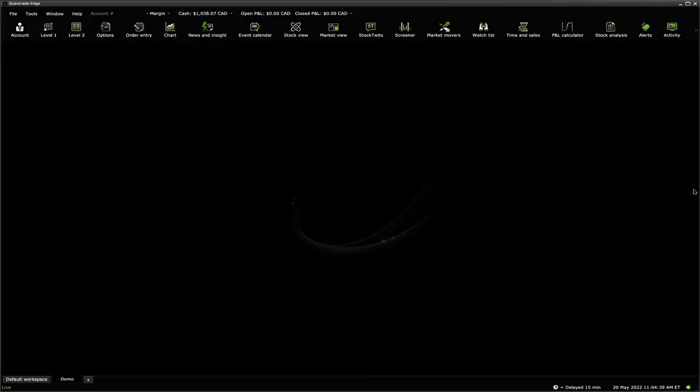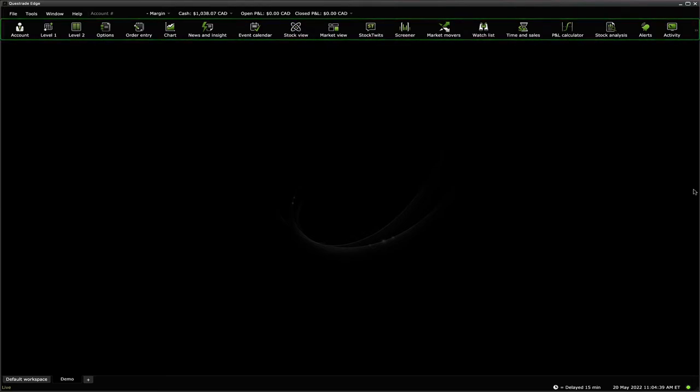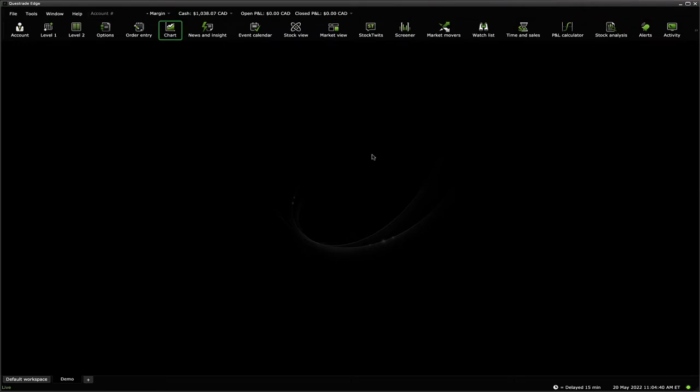Once you're logged in, you will notice a row of icons at the top of the screen. Let's go ahead and click the chart icon.